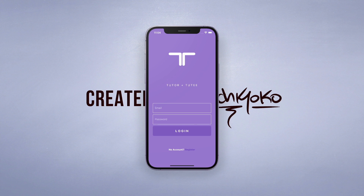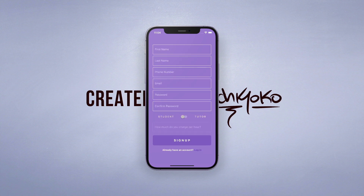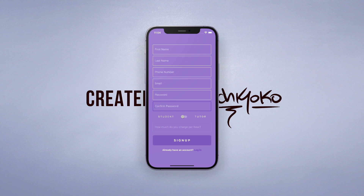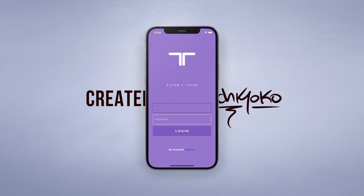I'll walk you through what I've made so far. This is the login screen, but if you don't have an account you can go to the register page to sign up and enter some details. An important part is it can be either a student or a tutor, and if you are a tutor you can specify how much you charge per hour. Then once you've made an account you can sign in.